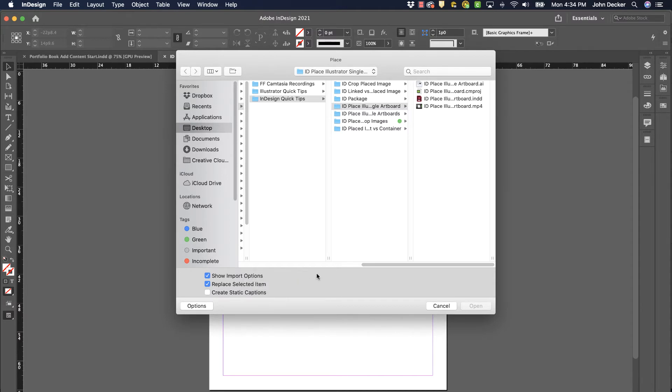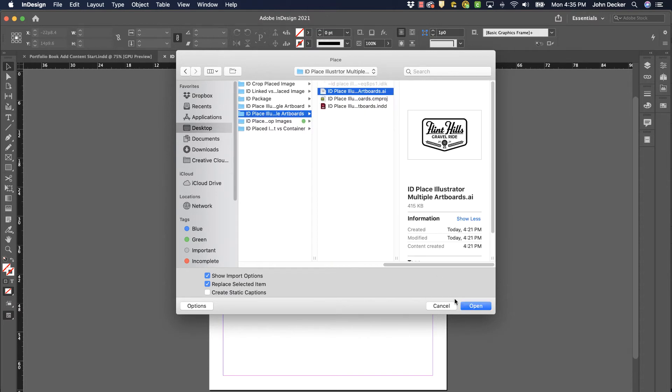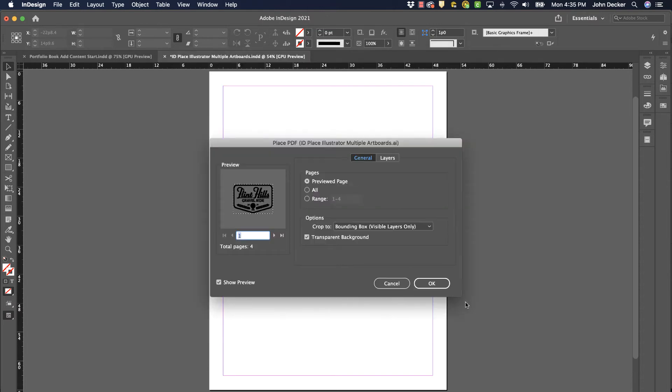But what if you want something from artboard number two, three, four, or another one? I'm going to select my Illustrator document. Click on Open. Now it's going to ask me.